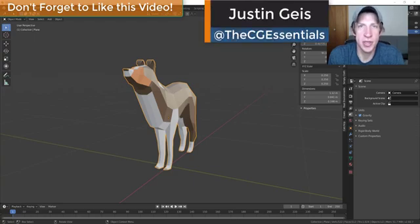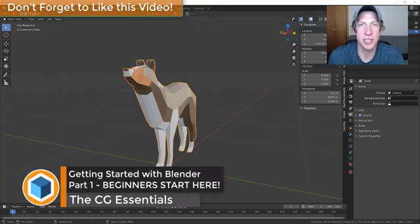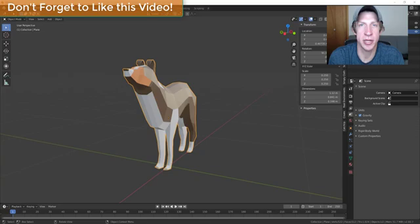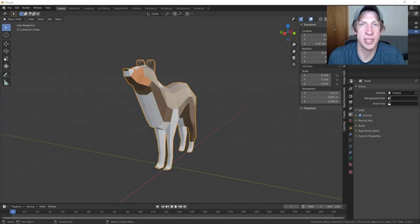What's up guys, Justin here with cgessentials.com, back with another Blender beginner tutorial. In today's video we're going to kick off a series introducing you to Blender — we're going to talk about how the workspace is set up, how you can get Blender installed, and how we can start modeling in 3D. If you have any questions, make sure to leave them in the comments below.